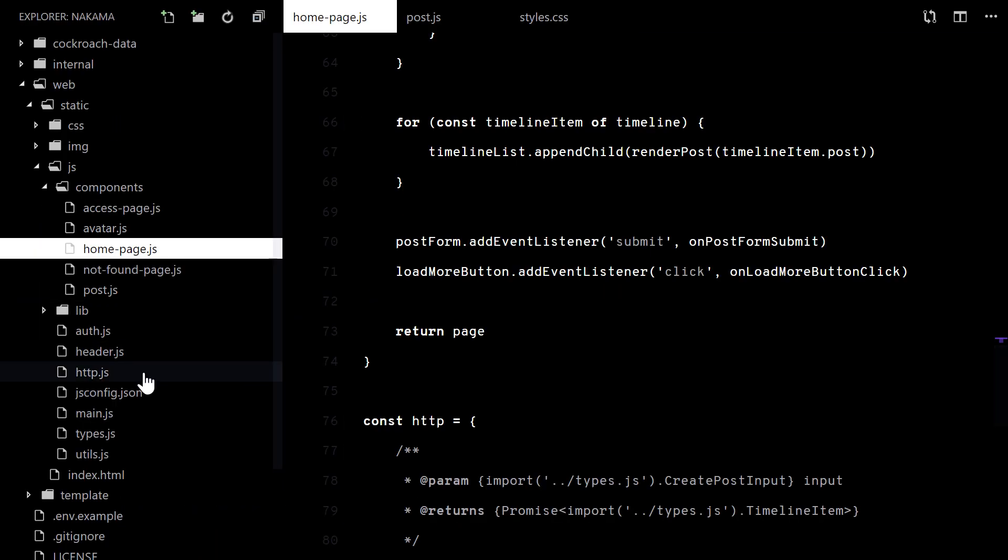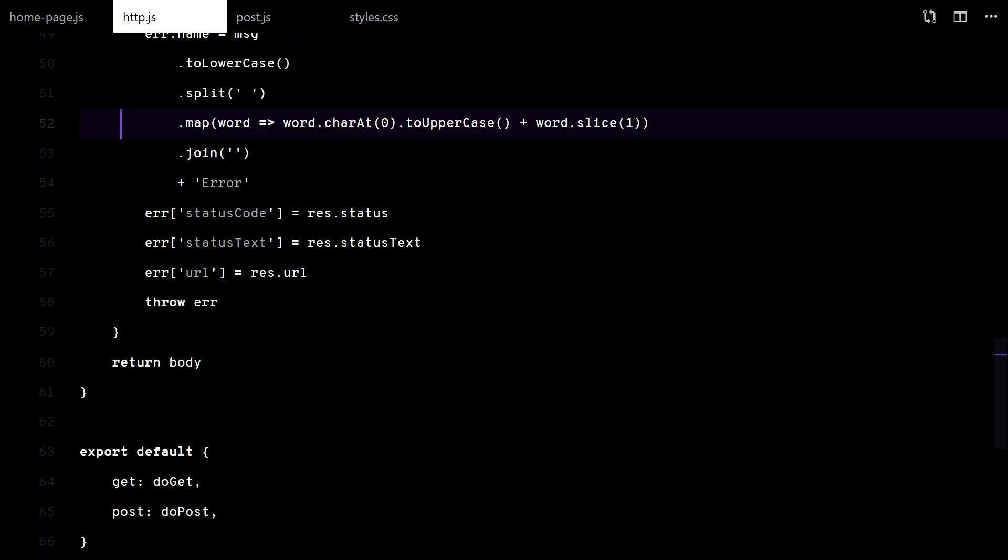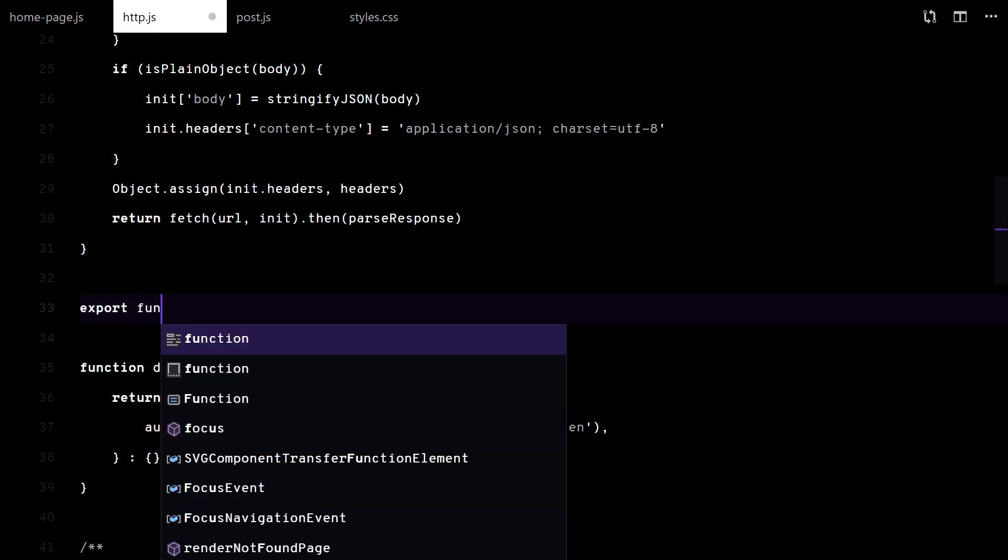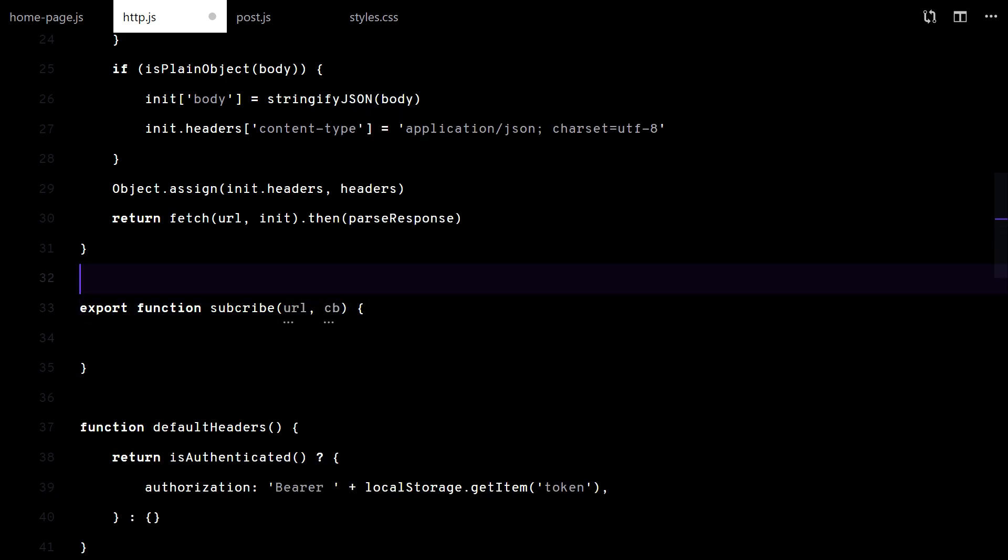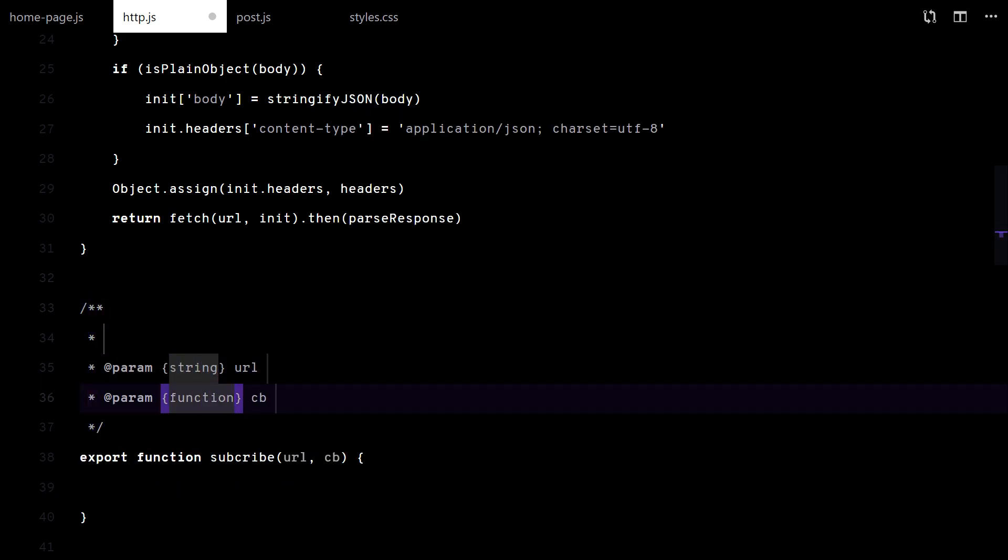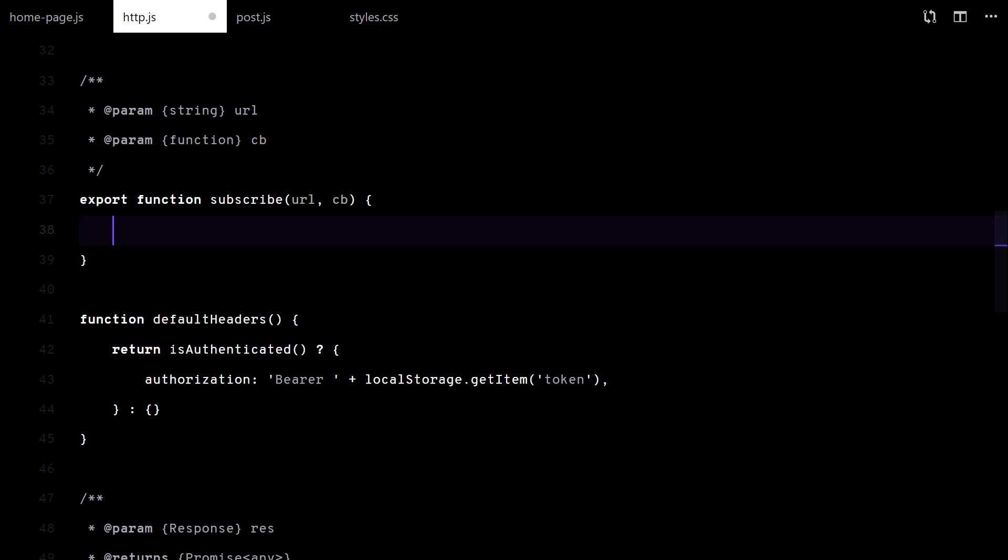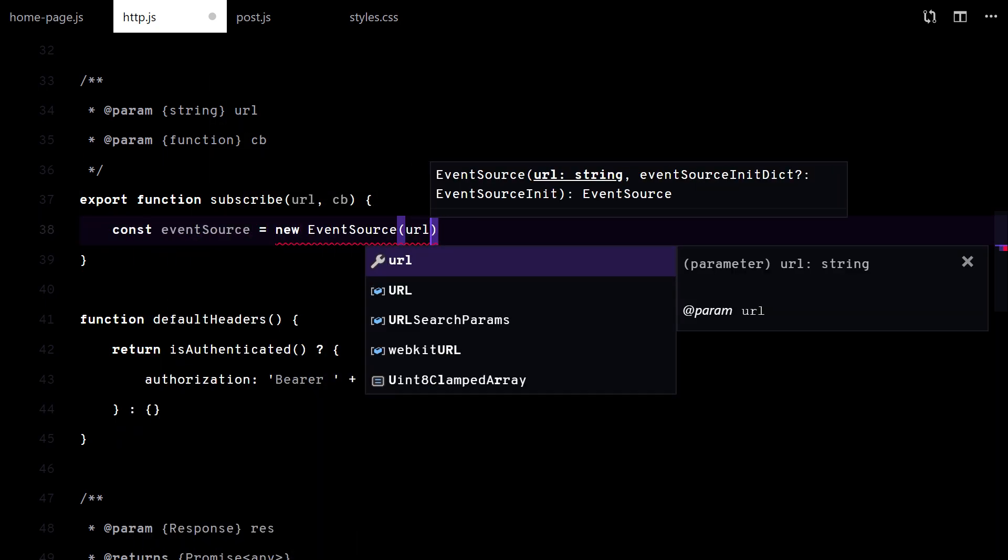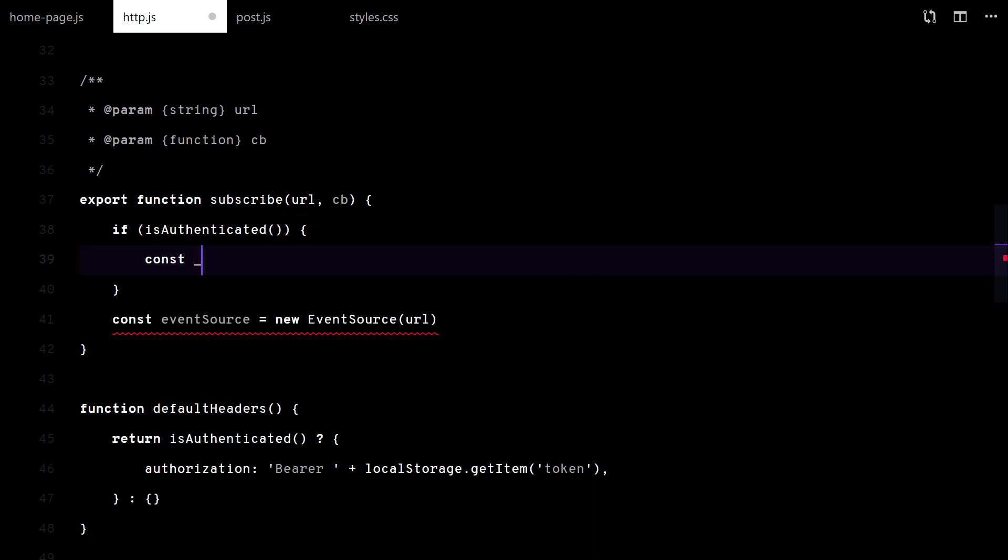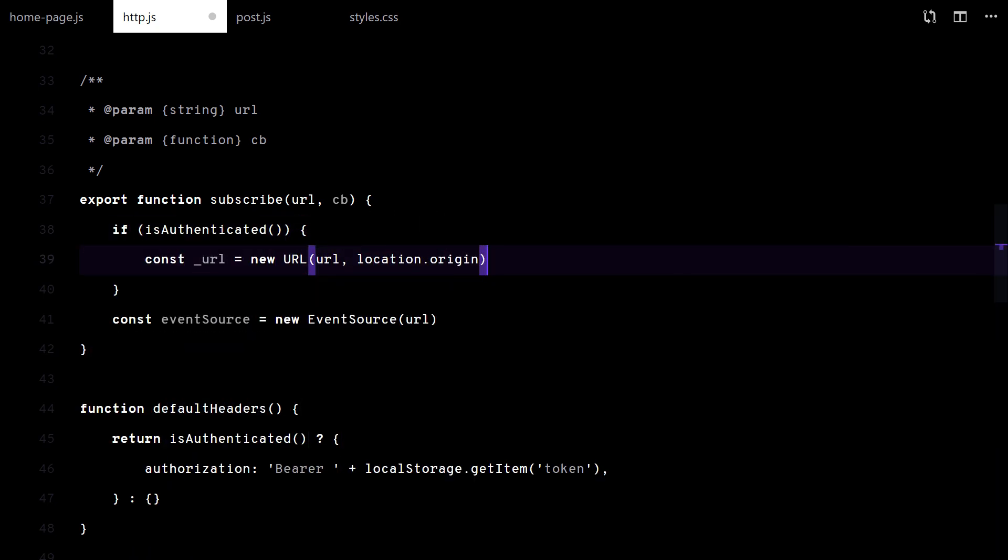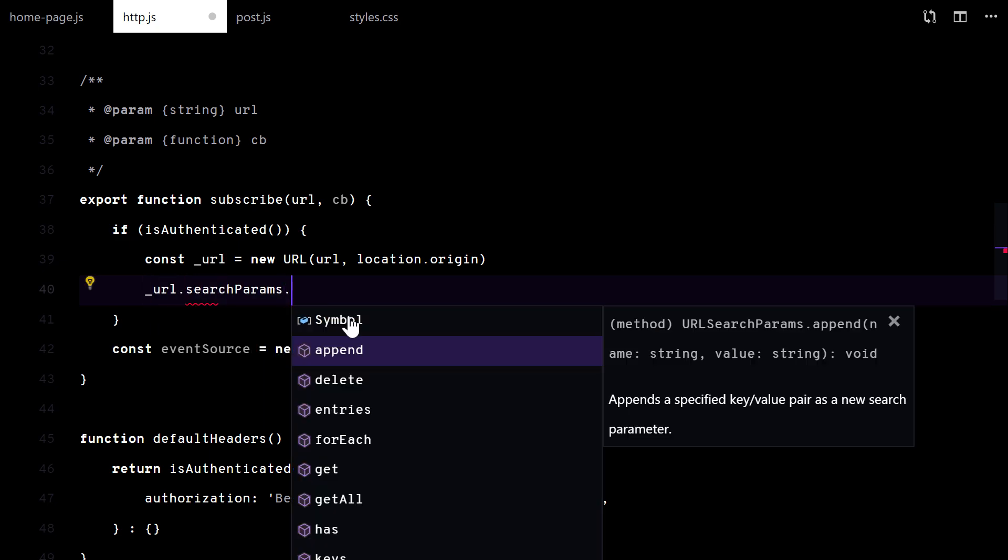Now, let's make the timeline real time. I will use an event source connection. Here, I cannot set request headers. So I will add the auth token to the URL query string.